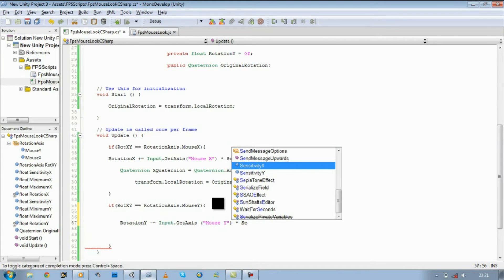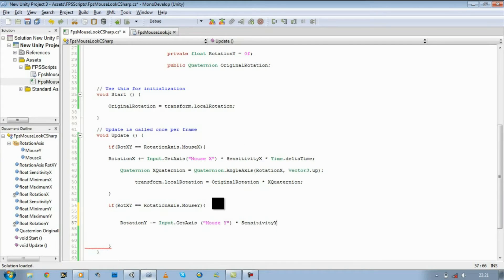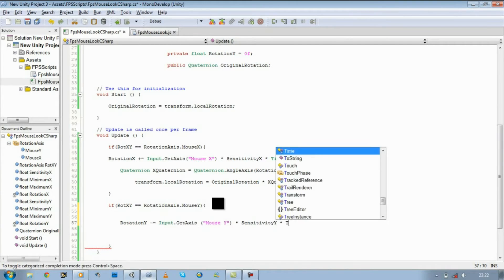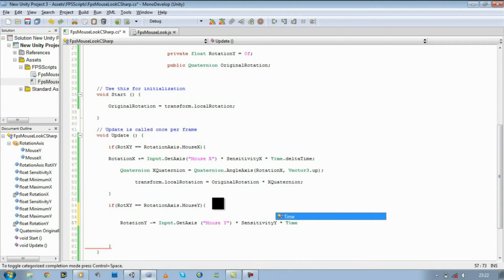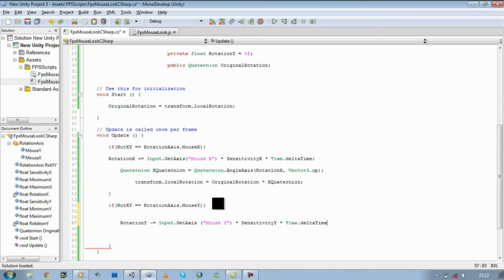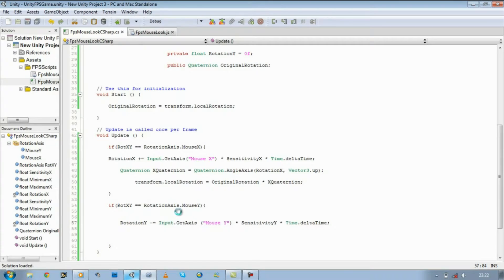Y, and times it by time dot delta time. So before we continue, I just want to go back and show you something.